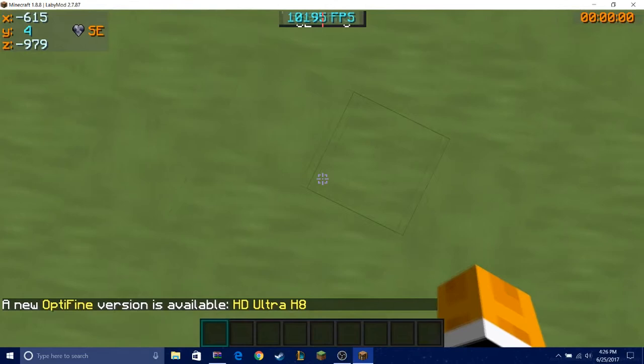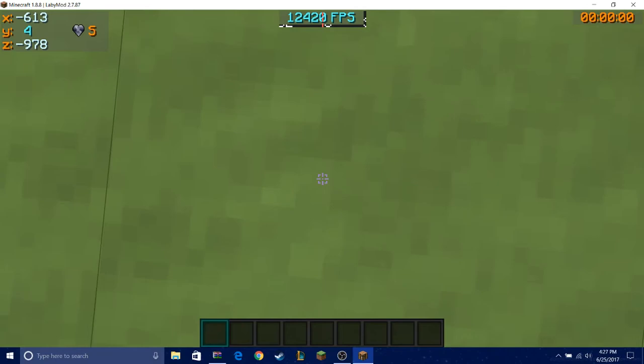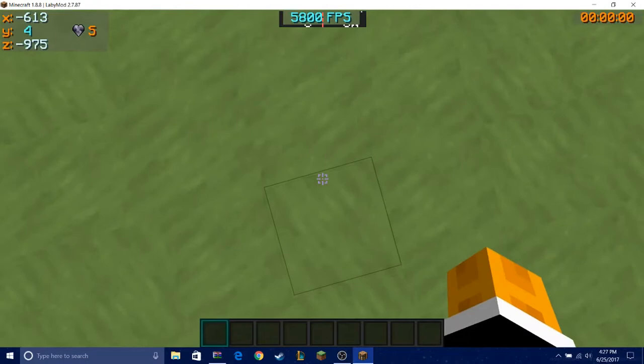Okay, so as you can see in the top middle you can see the FPS. You get up a lot of FPS with this, so you get like 12,000, 11,000, 10,000.